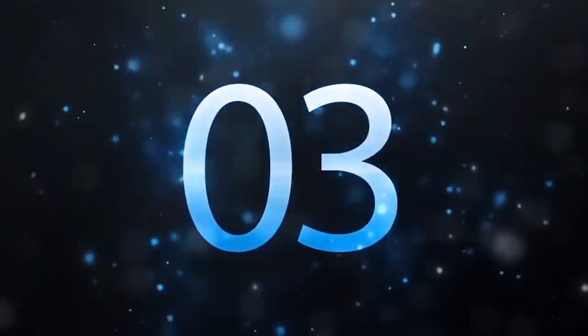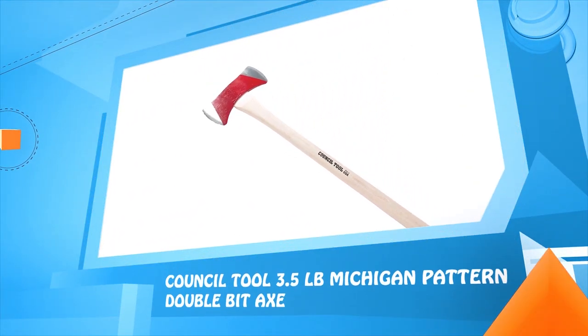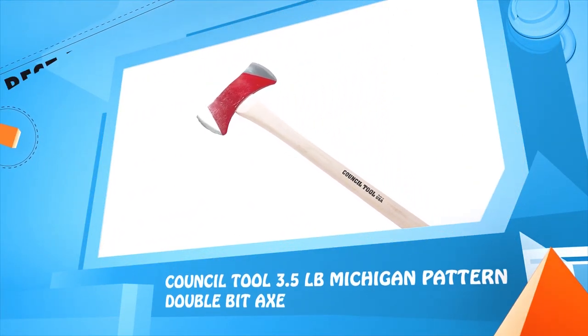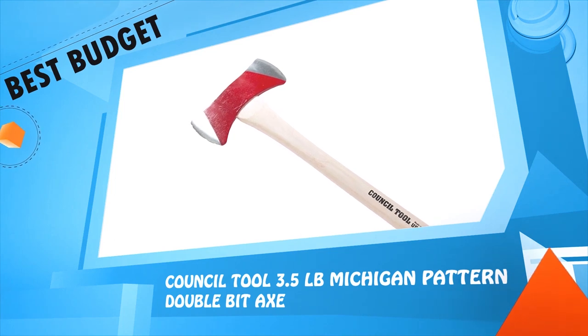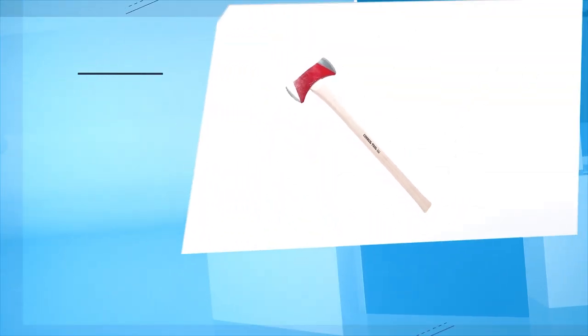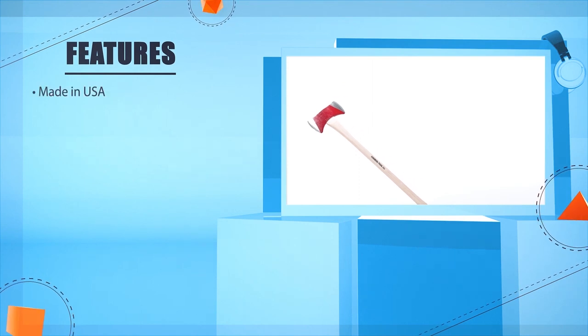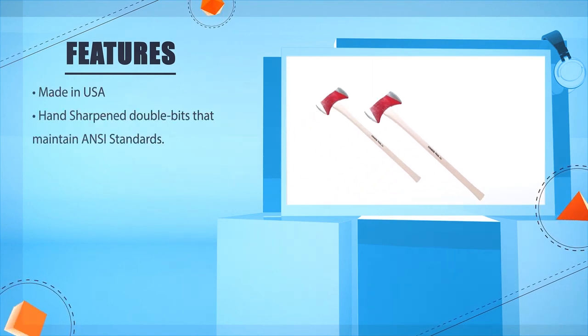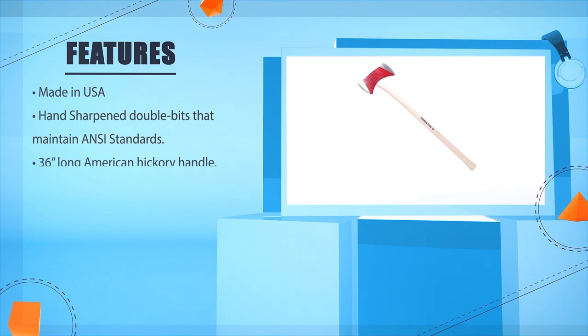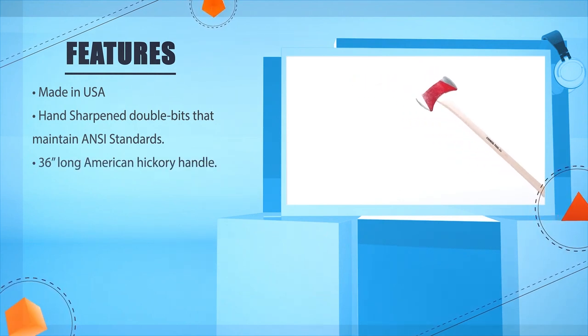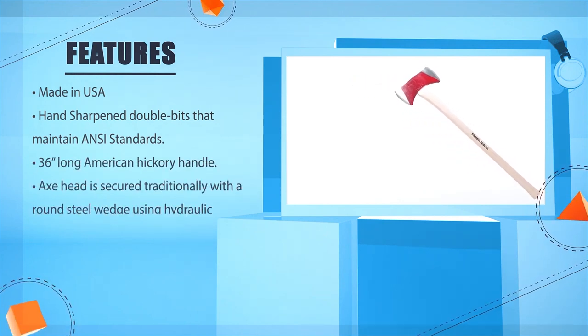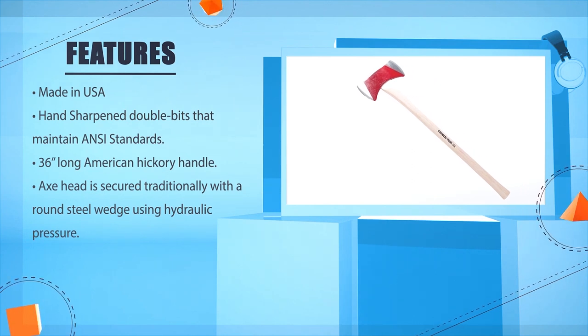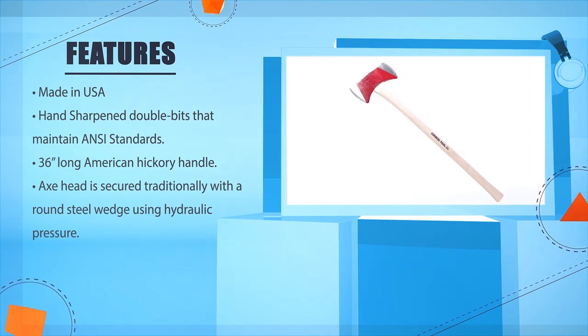Number 3: Council Tool 3.5 pounds Michigan Pattern Double Bit Axe. The wedge head is secured traditionally with a round steel wedge using hydraulic pressure.